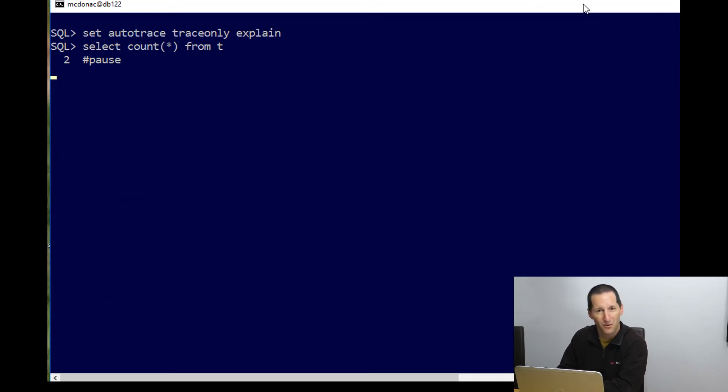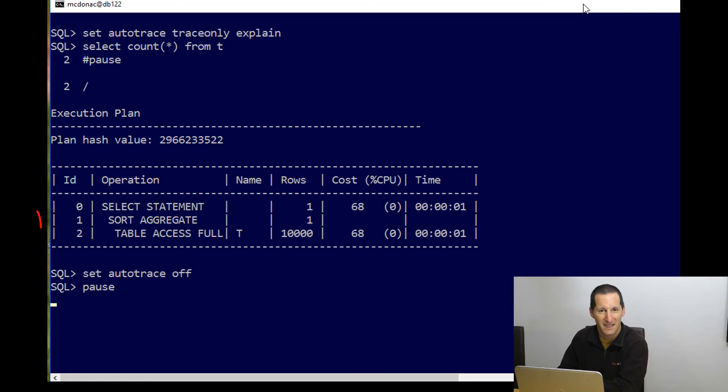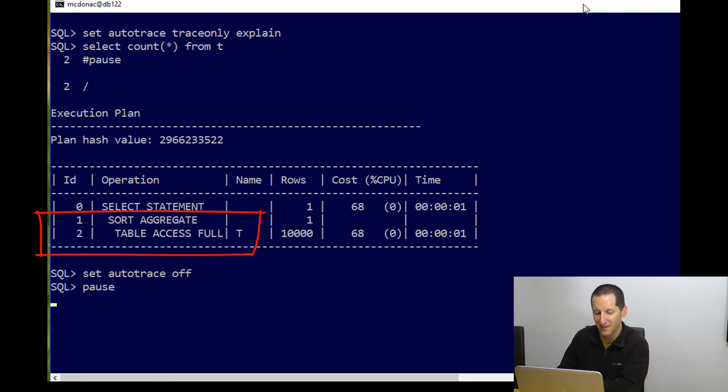Let's do auto trace trace only explain and see what happens when I try to select count star from t, count every single row in the table. Well, it does table access full, which we might expect. But can we do better?